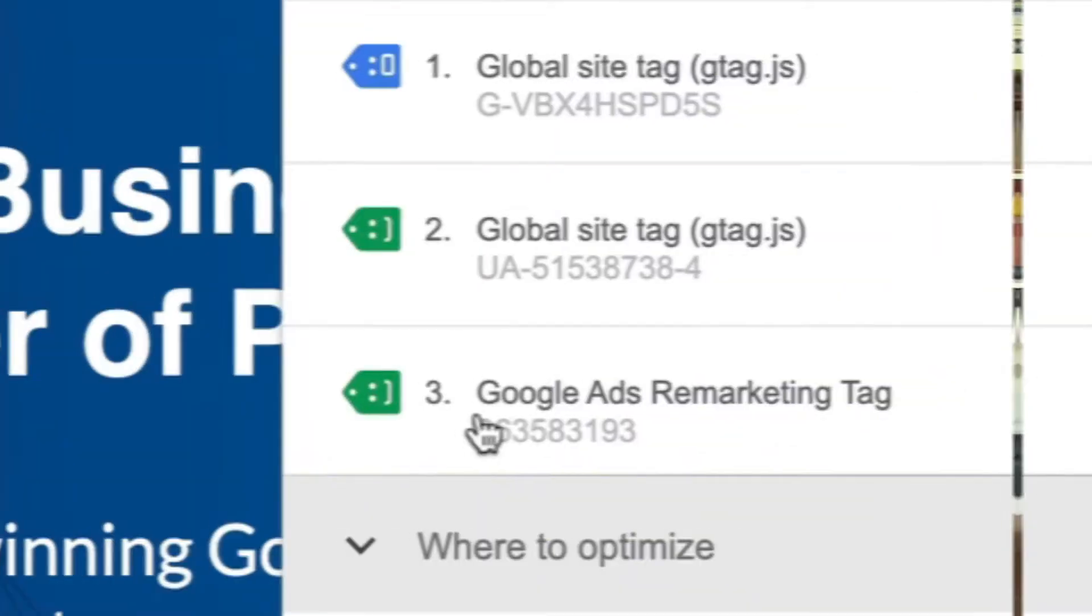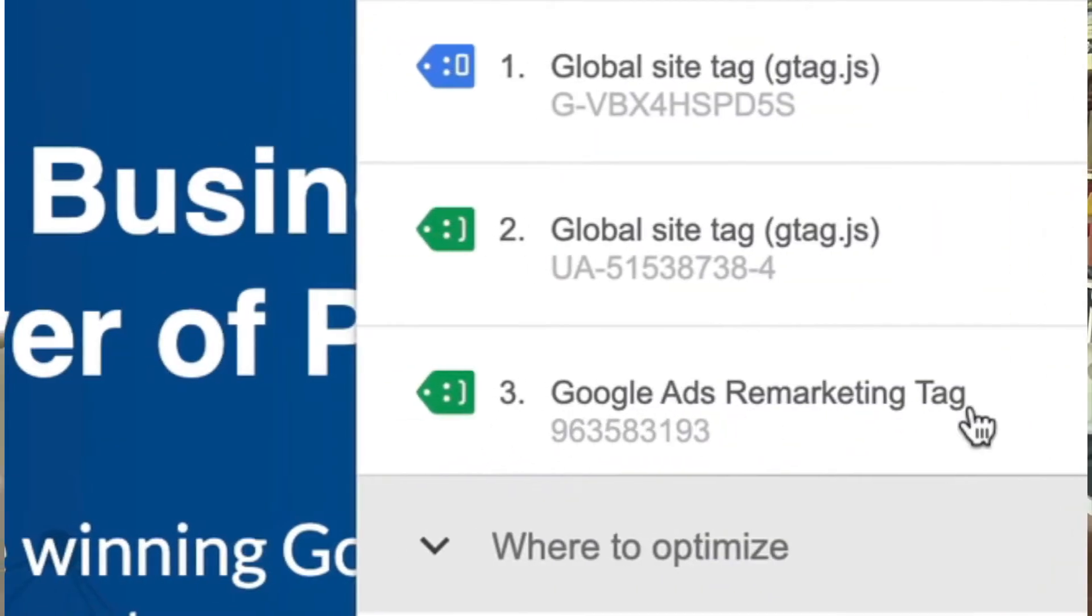I'm going to walk you through step by step what you need to do to get this code on your website using Tag Manager and make sure you stay through to the end of the video because I'm going to show you a little Chrome add-on tool that I use to check that the tag is firing correctly. Alright, let's go into my account.